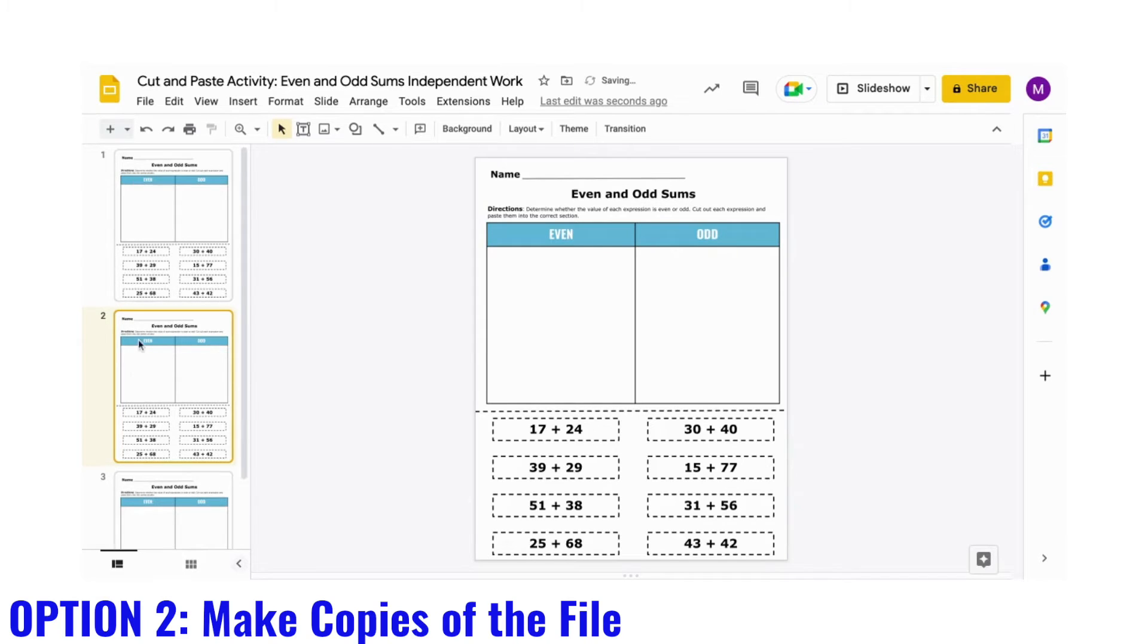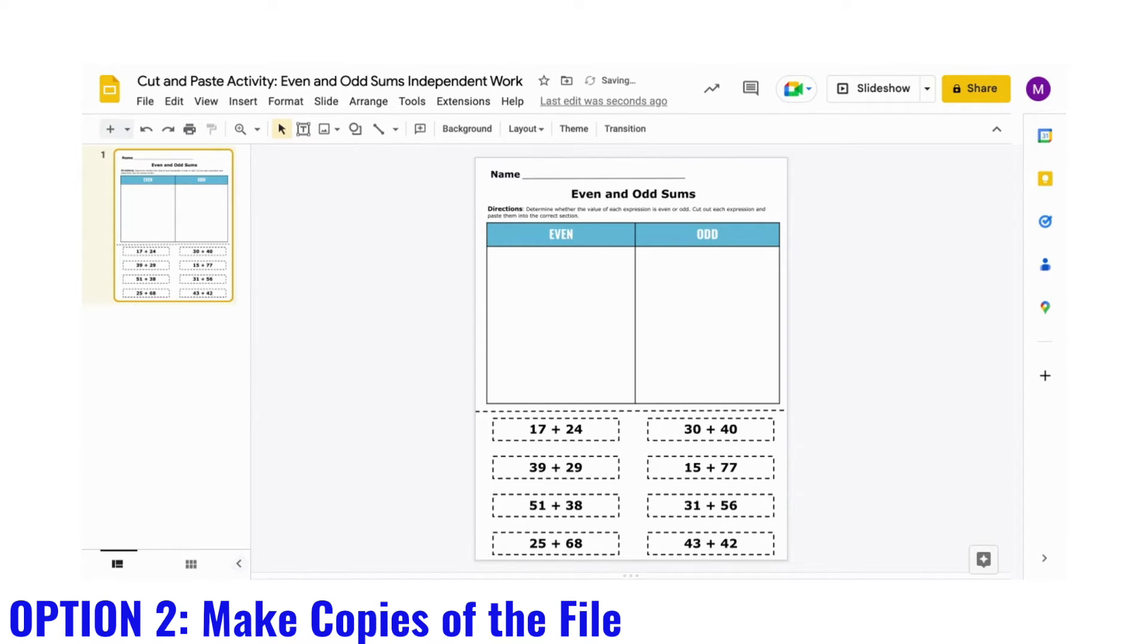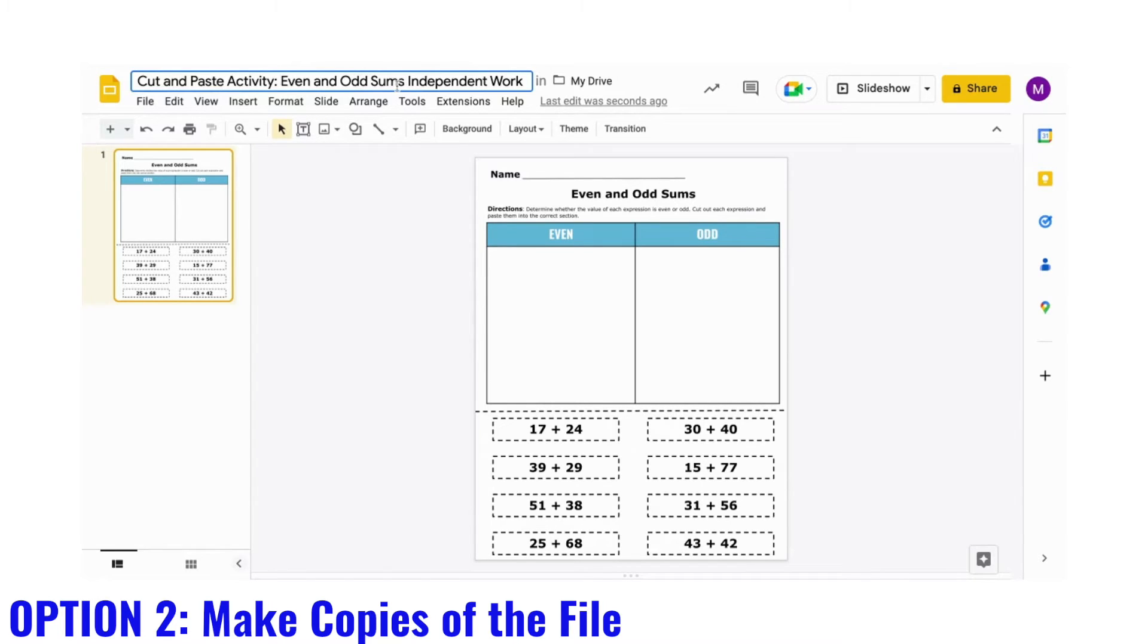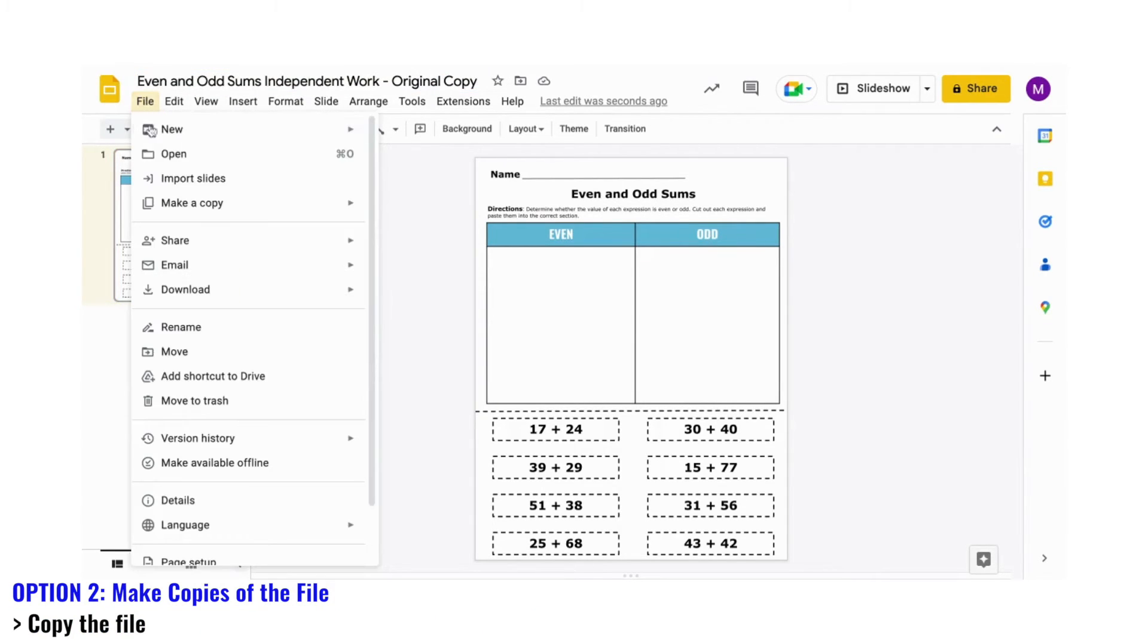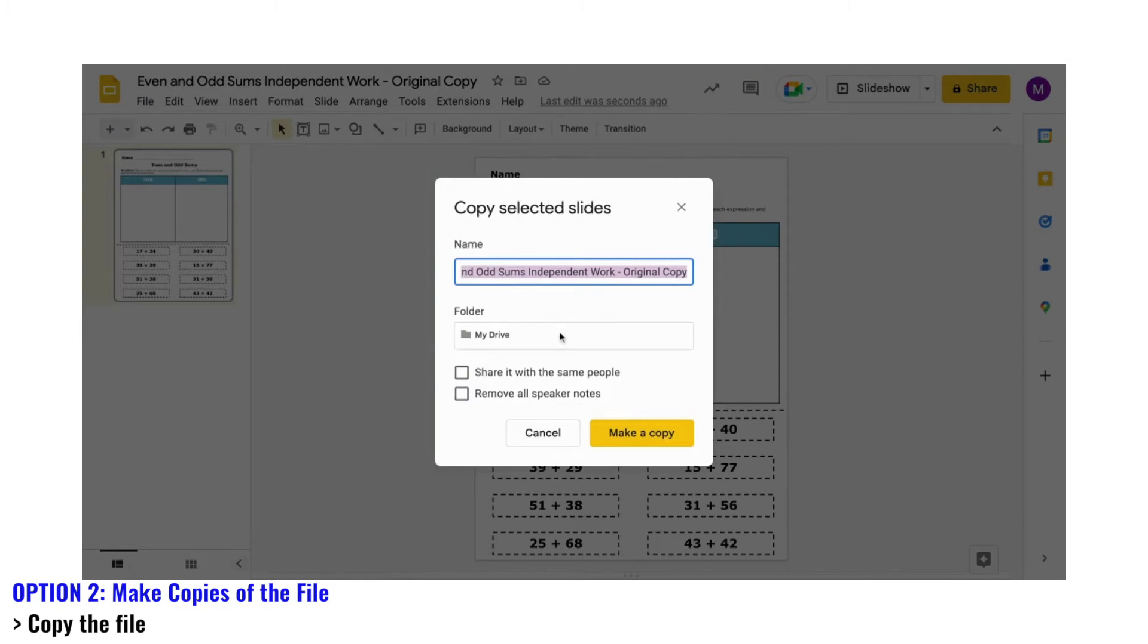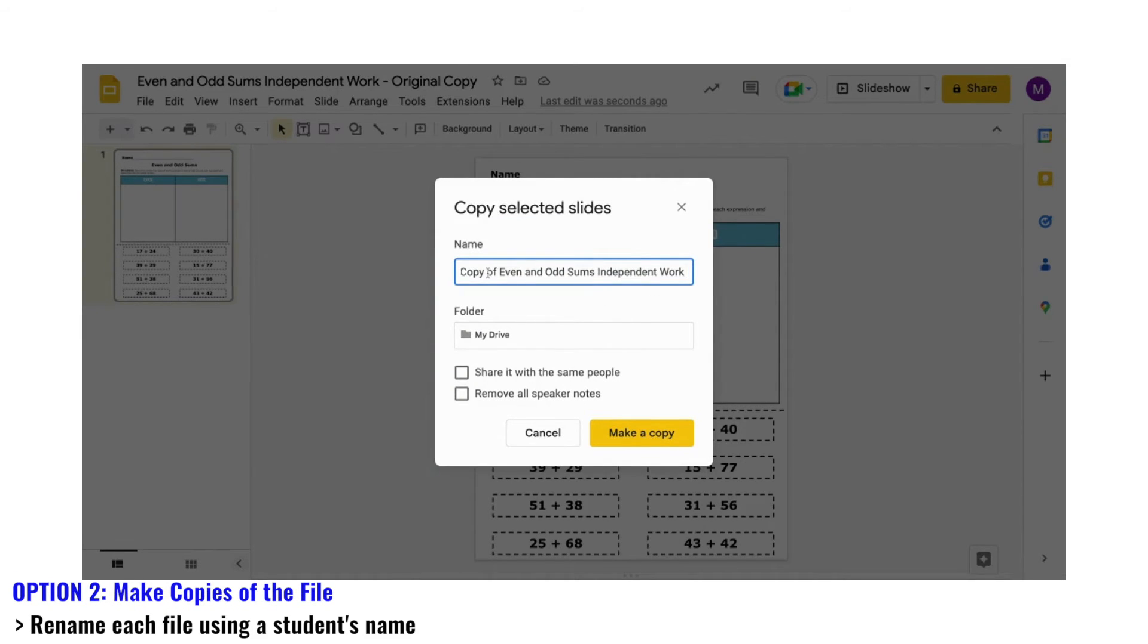A second option is to make more copies of this page, enough for each student in your class. So, you can make this first copy the original copy. Then, when you make copies of the original, you can label each copy by number and assign students by numbers, or you can label each copy with their name.